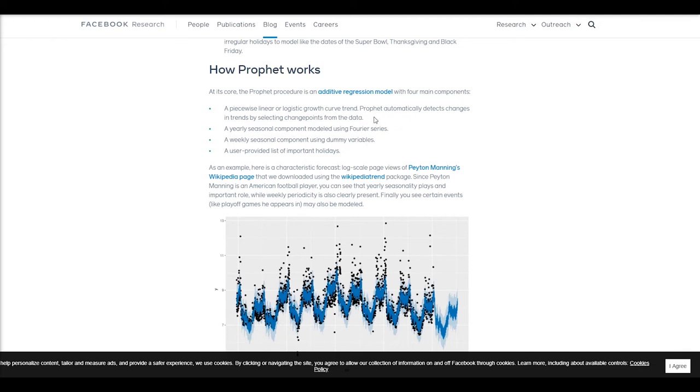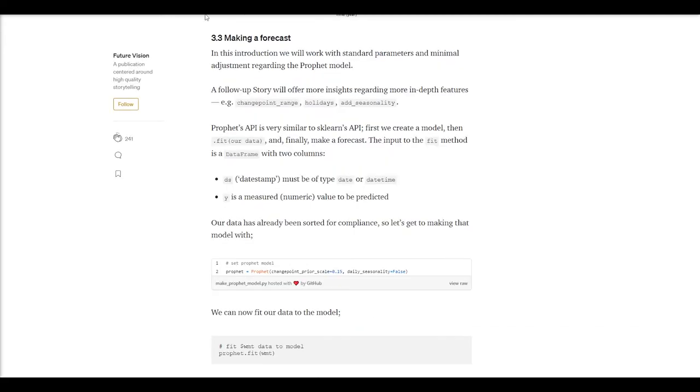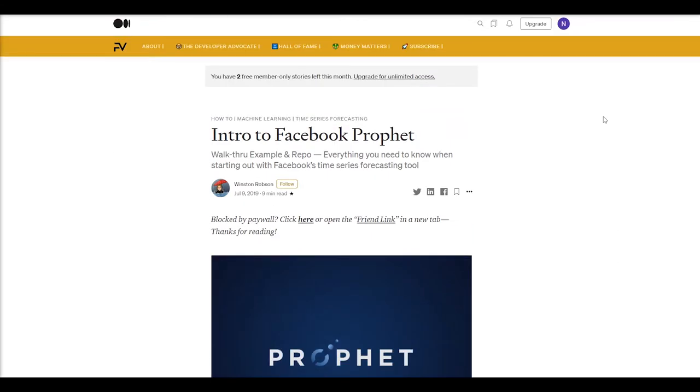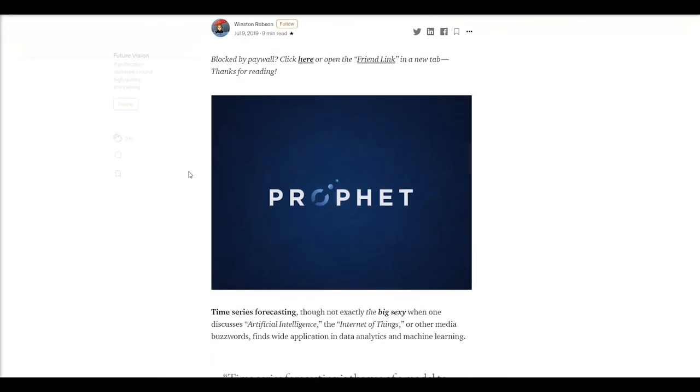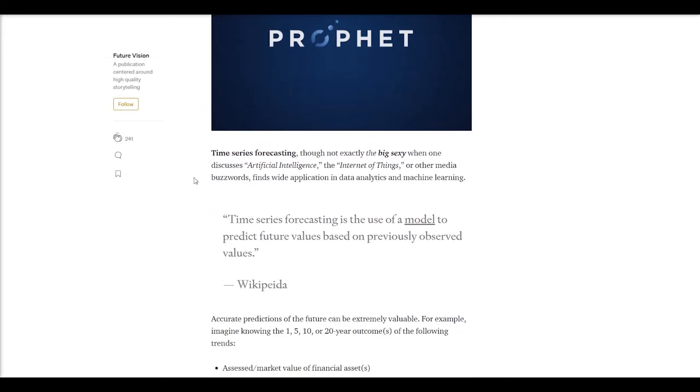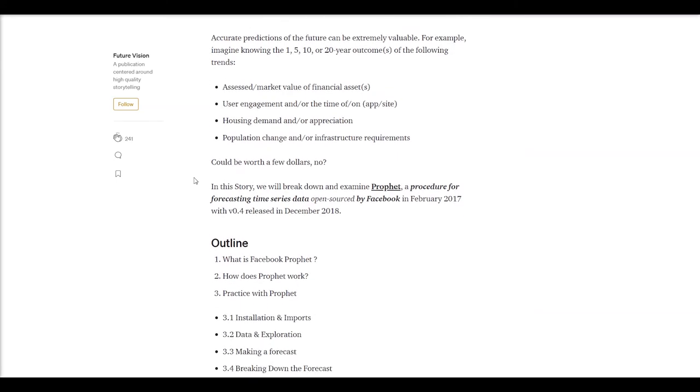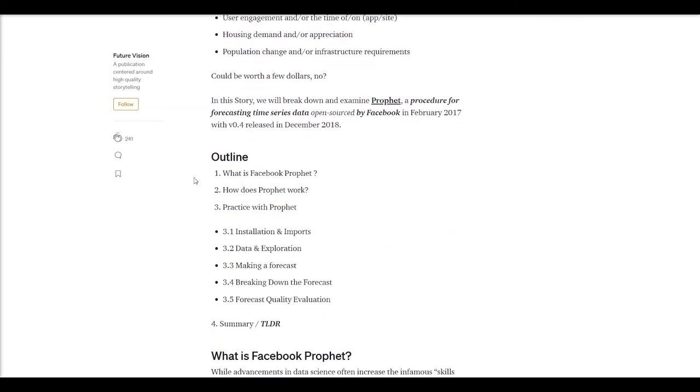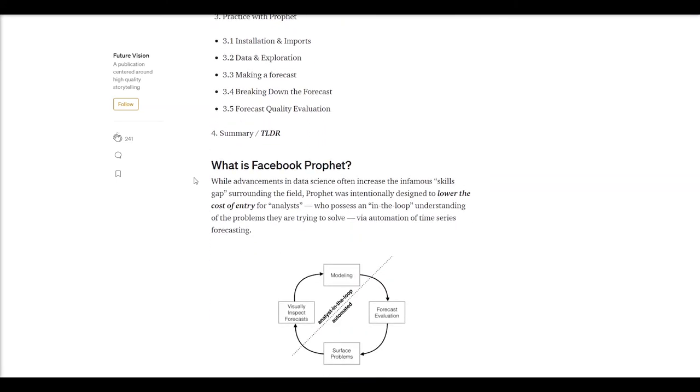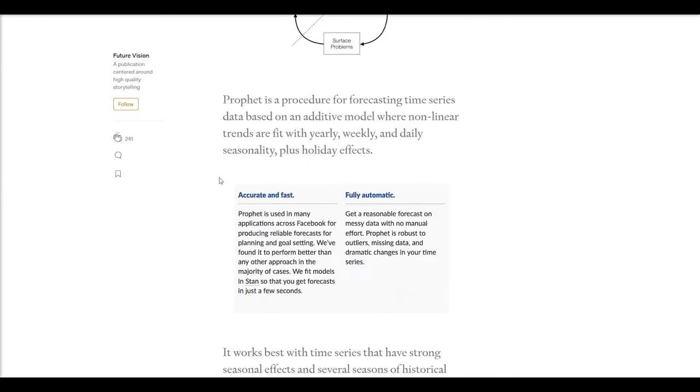A couple of the really cool projects that I've seen with this package have been detailed in some Medium articles. This one by Winston Robson does a really good job of walking through the package and showing a cool example of trying to predict Walmart stock price. He's giving some background here, actually the same graphic used on the Facebook website.